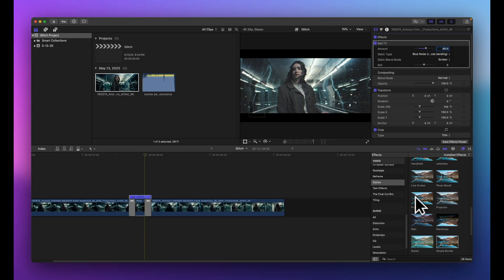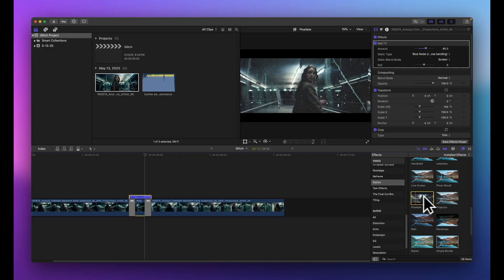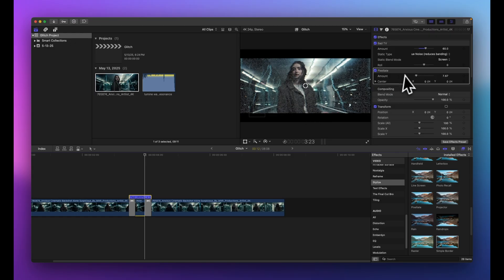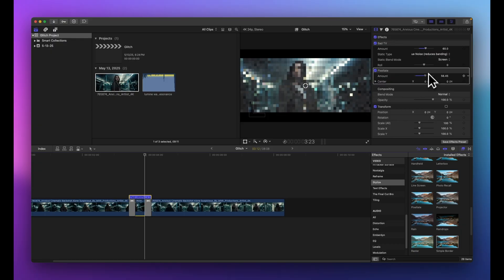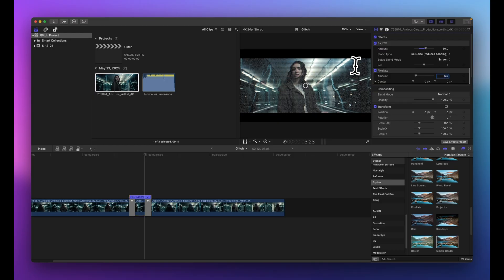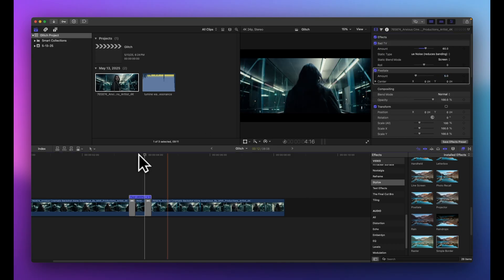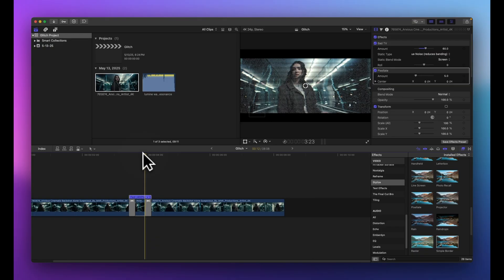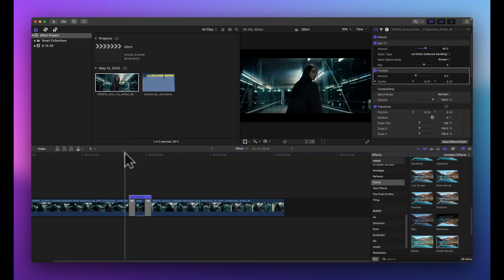Next, still in the Stylize category, find the Pixelate effect and drop it onto the clip. It pixelates the video — we don't want too much, just a little bit. I'll set the value to 5 so you just start to see a hint of pixelation. Too much pixelation just looks like a pixelated video rather than a glitch effect, so 5 is the right amount.